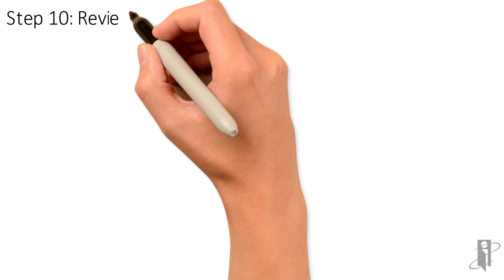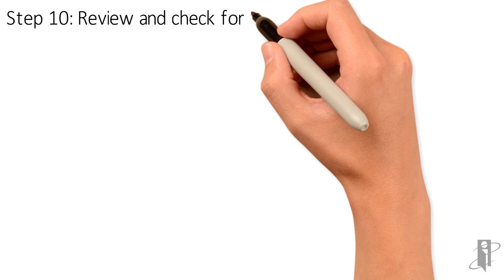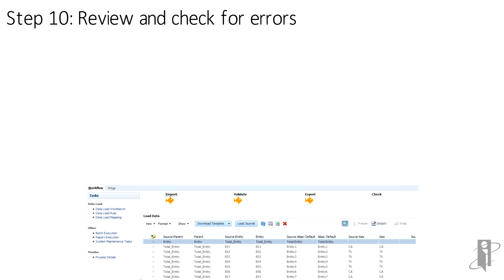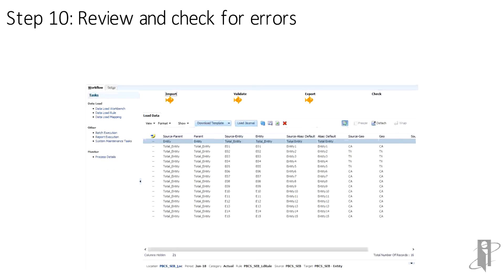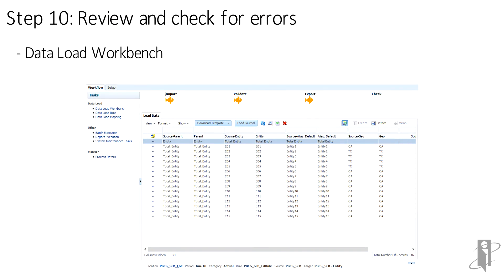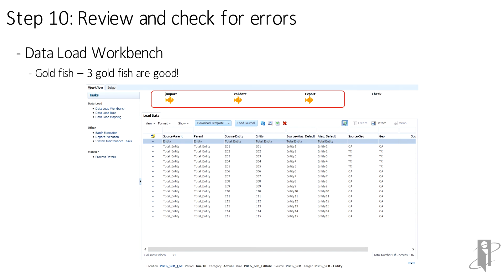After executing the rule, I can check the Data Load Workbench to review the results. This time, we had a successful load. I ran the Import from Source and Export to Target all at once, and I'm showing three gold fish, which means the import, validation, and export were all successful.